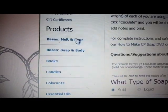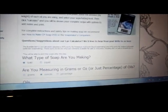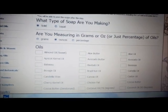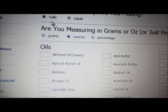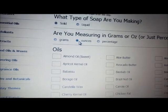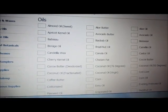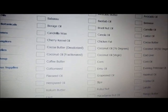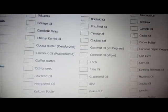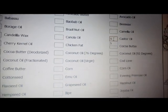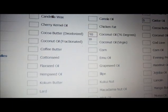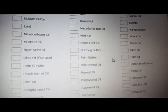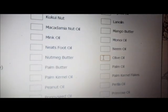This calculator is a lot more simple than SoapCalc and I recommend it for beginners. Select the type of soap — it'll be a solid, already clicked — and I measure in ounces. Here you'll see all the choices for oils. You put in however many ounces you're using: I'm using five ounces of castor oil, 10 ounces of coconut oil, and 25 ounces of olive oil.